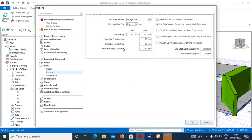Otherwise it will design even the bottom rebars too small. So you set your space — change it from the default of 200 to 250.